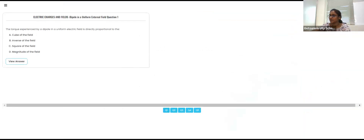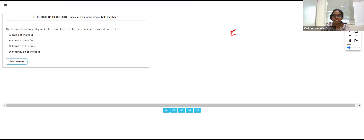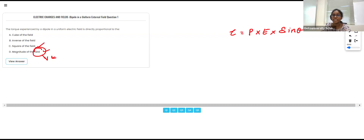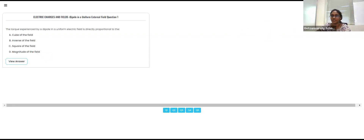The torque experienced by a dipole in a uniform electric field: τ = pE sinθ. Regarding the field — is it cube of the field, inverse of the field, square of the field, or magnitude of the field? The answer is the magnitude of the field. We don't have any power or cube — it is simply E, based on the magnitude of the electric field.